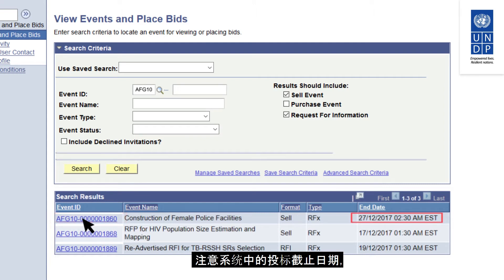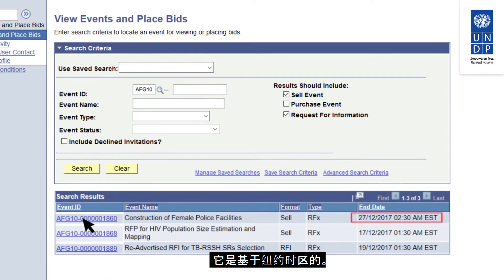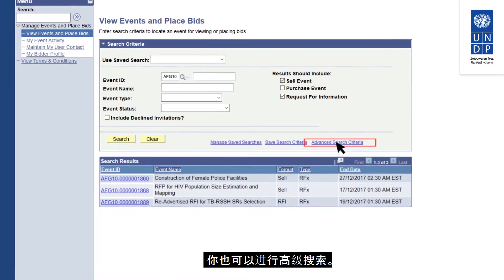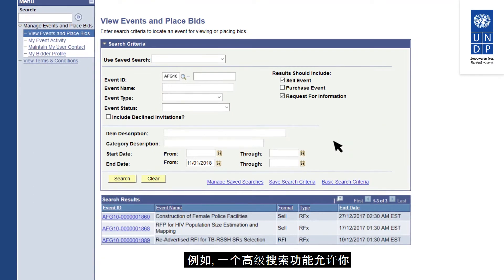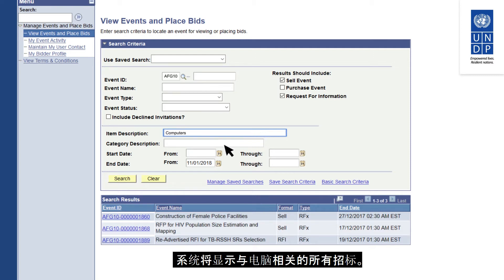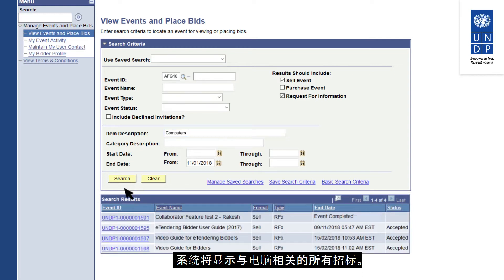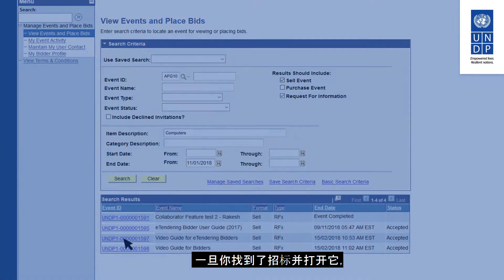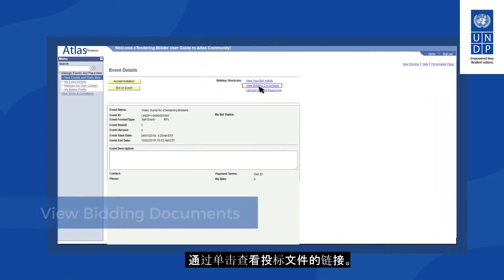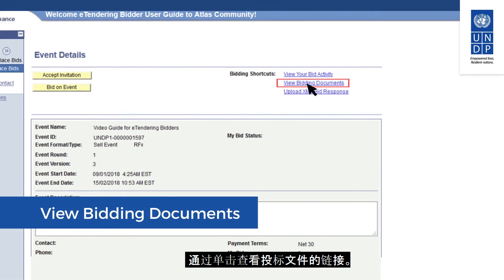Pay attention to the tender deadline in the system — it is based on the New York time zone. You can also conduct advanced searches. For example, one advanced search feature allows you to search for tenders by specific items such as computers, and the system will show all related tenders. Once you have found and opened a tender, you can view and download tender documents by clicking on the View Bidding Documents link.